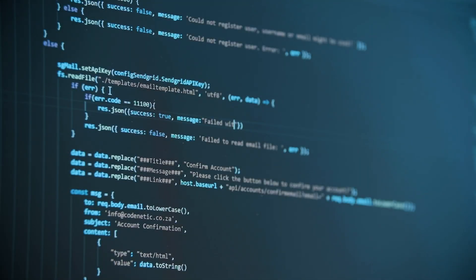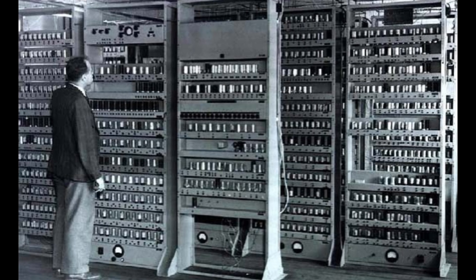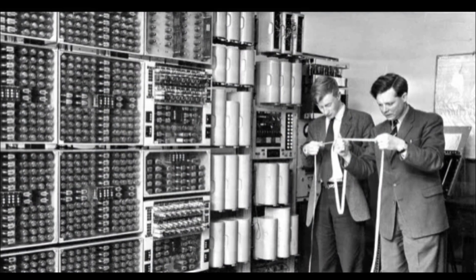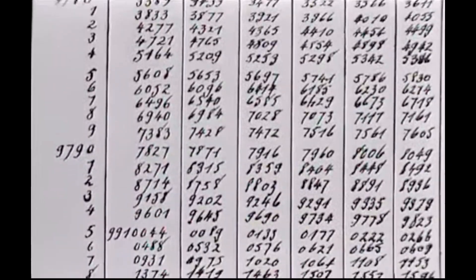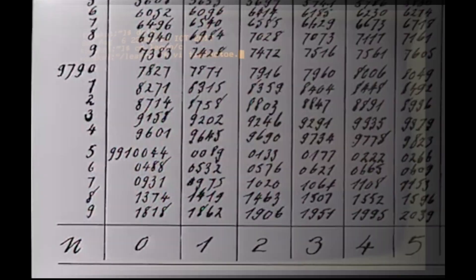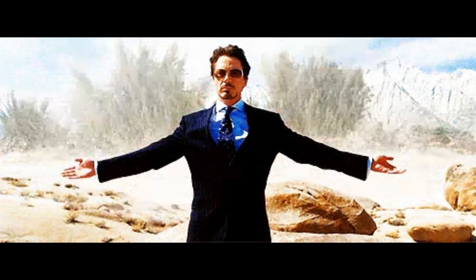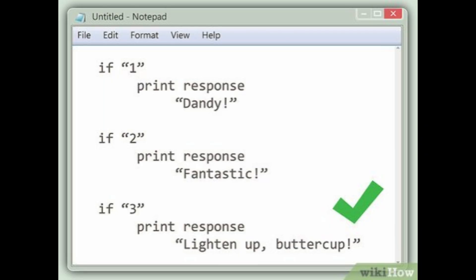What if the programming languages we write today wouldn't exist without one language invented in the 1950s? People used to sit in front of a massive computer, a machine that took up an entire room. To make it do anything, you'd have to feed it long strings of ones and zeros, or write instructions in assembly language. Every tiny mistake could crash the whole program, and writing even the simplest calculation could take weeks. But then, a revolutionary idea changed everything — what if programming could look like something humans actually understand? This idea gave birth to the world's very first high-level programming language: FORTRAN.